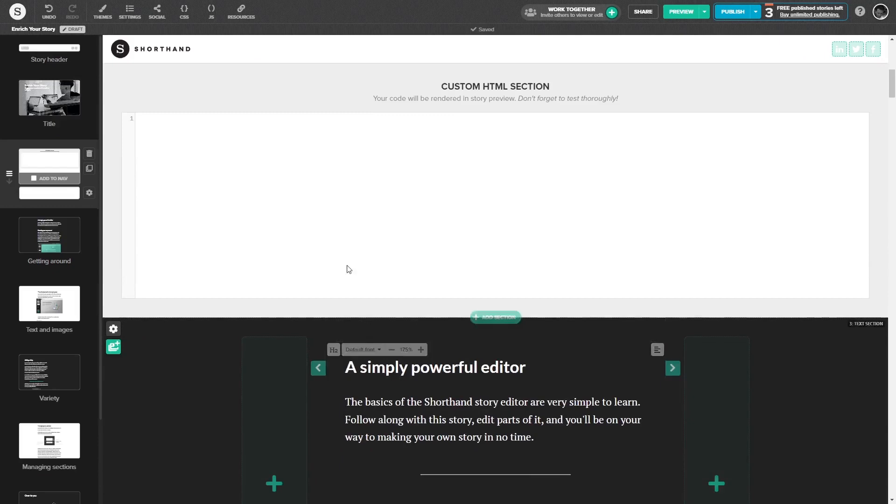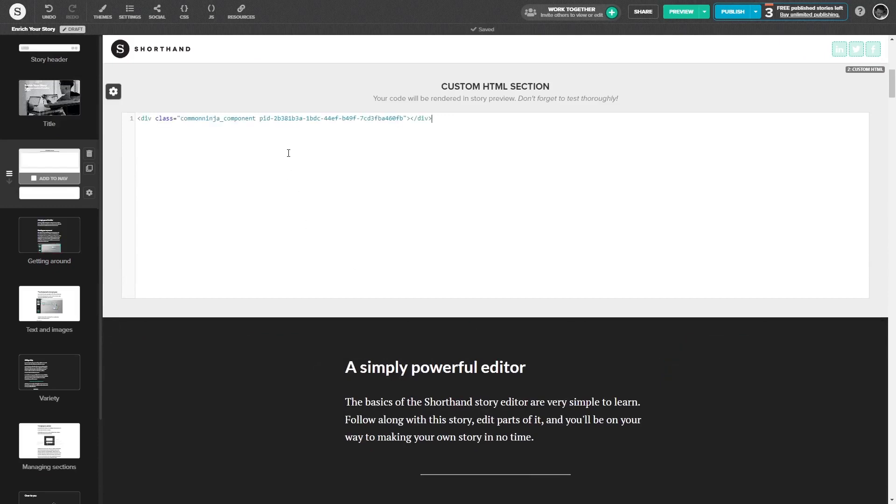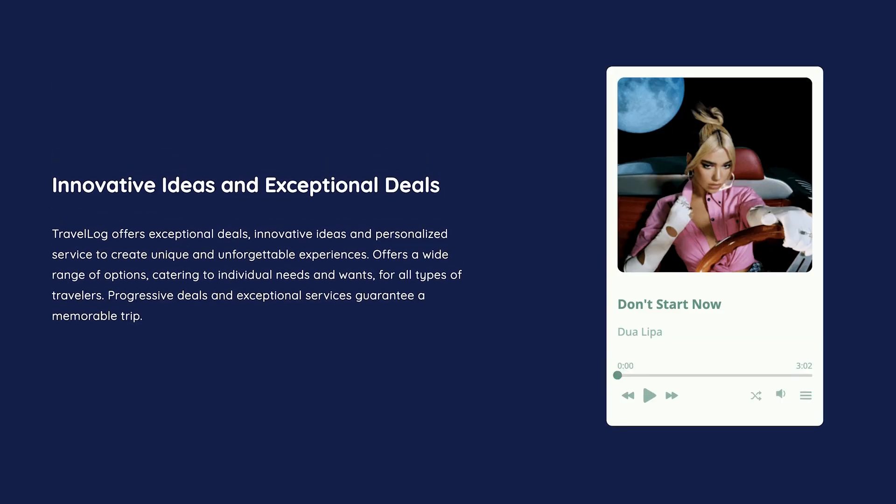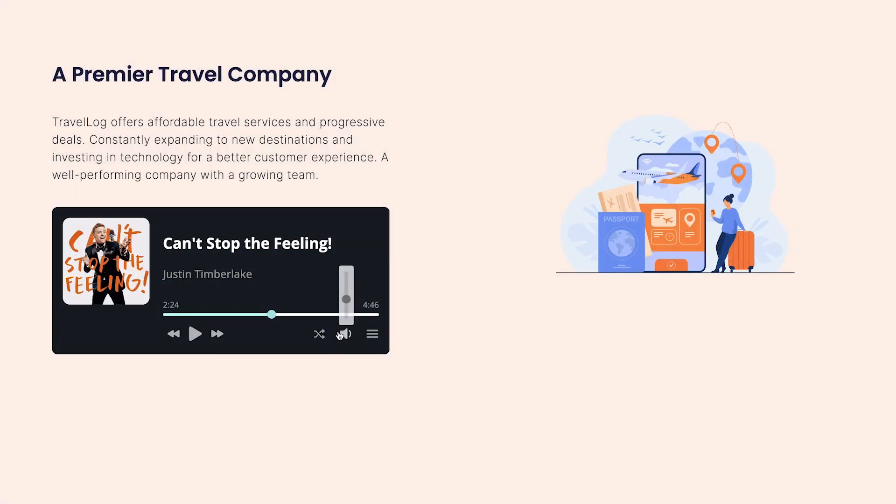Now in the custom HTML window, simply paste the second line from the code you've copied before. And that's it. Now the audio player will show on your website.